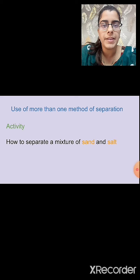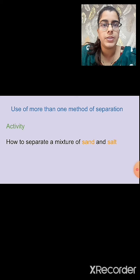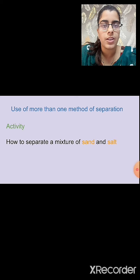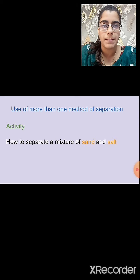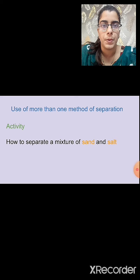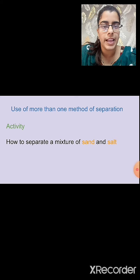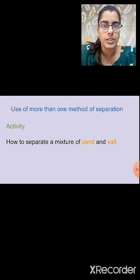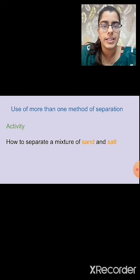How do we separate a mixture of sand and salt? Will it be possible to separate it by the handpicking method? No, it won't be possible. Can we separate the salt and sand mixture by the sieving method? No — as both are fine particles, we can't separate them through sieving either.